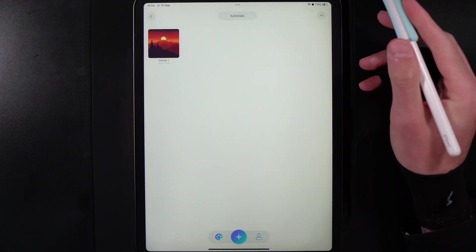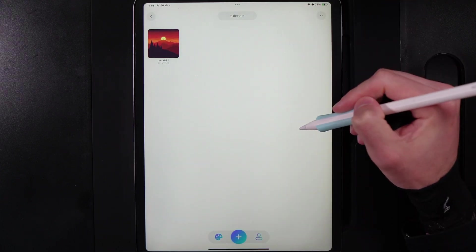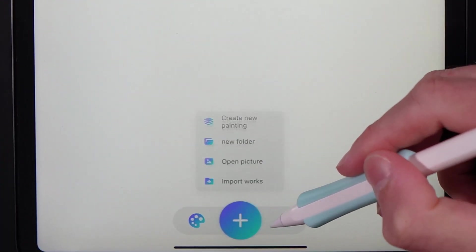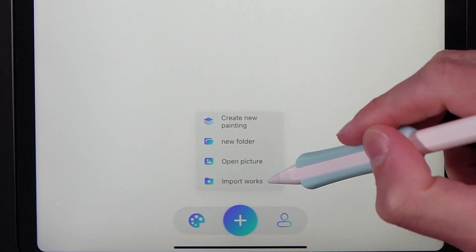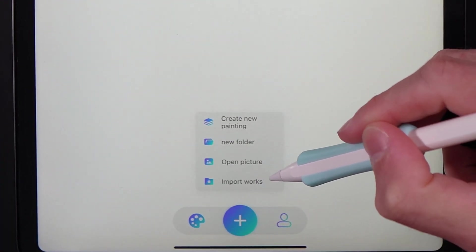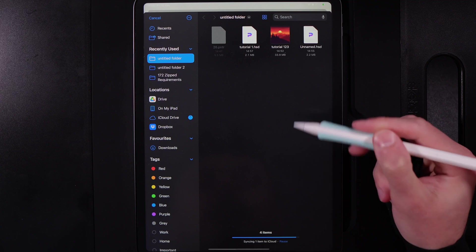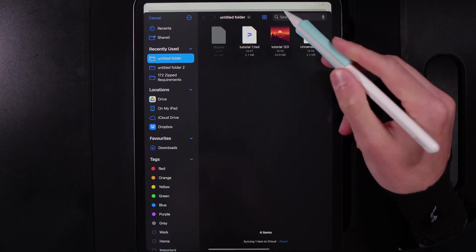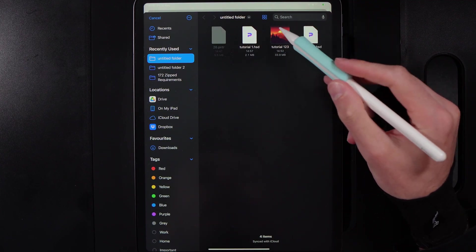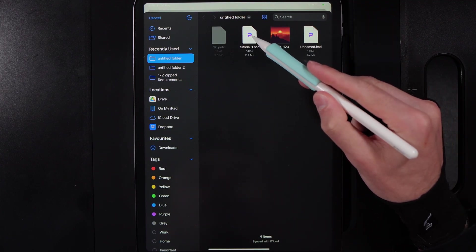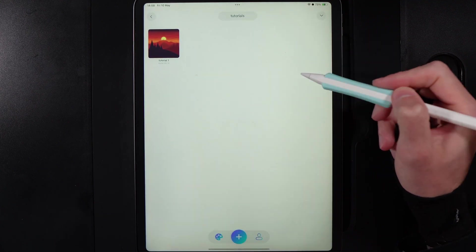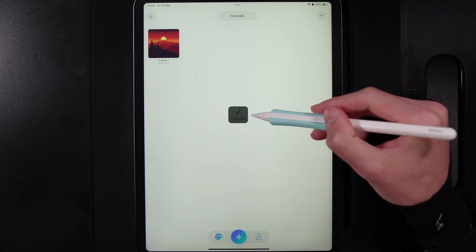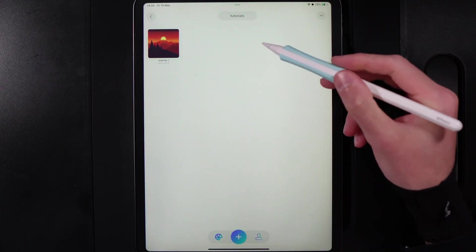You're then going to want to go back into HiPaint. Just hit the little plus here at the bottom and go to the option here of import works. If you tap on that you'll then go to the folder potentially in your files where you've saved it, and once you've found it just simply tap on it and you'll get this import into HiPaint. It'll say imported.